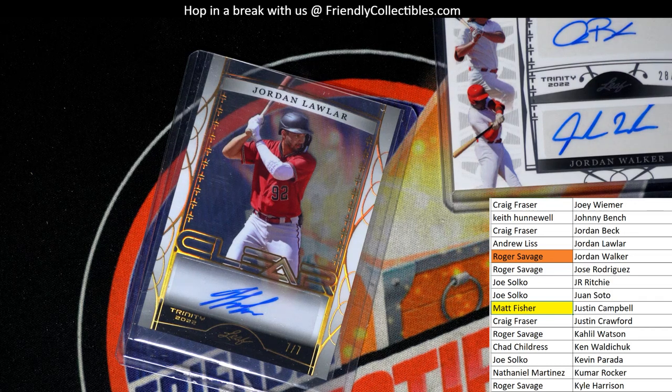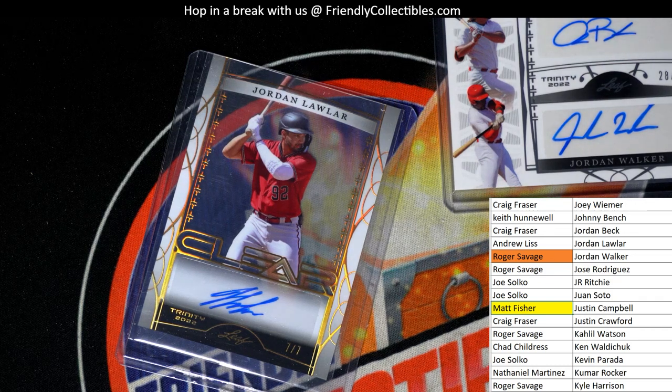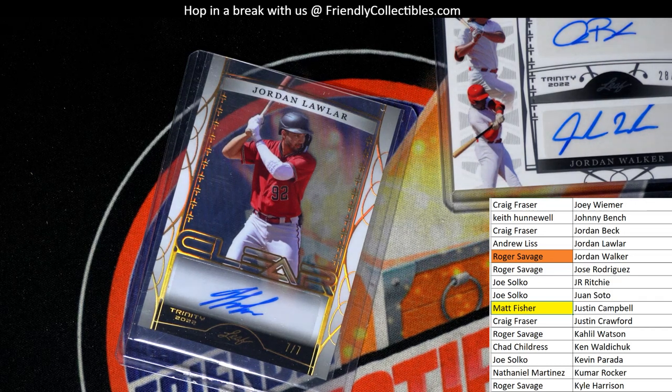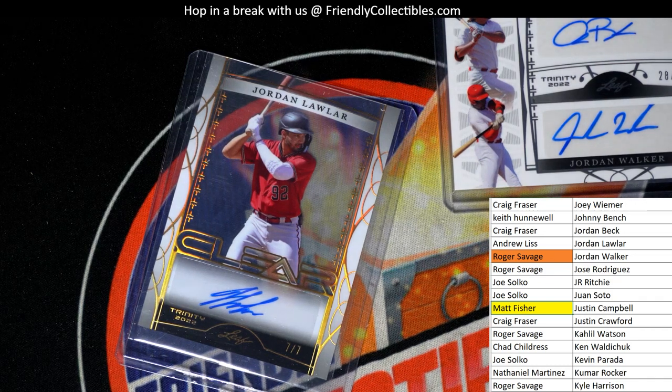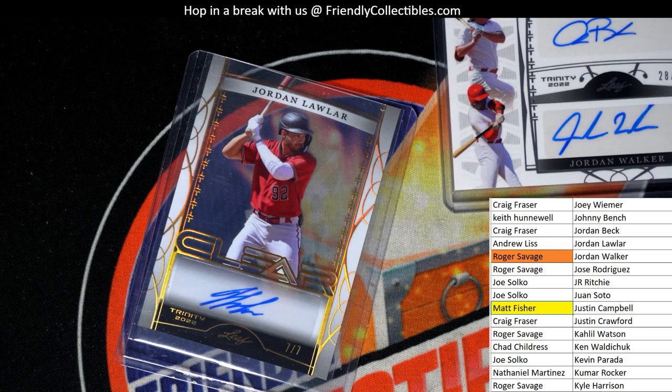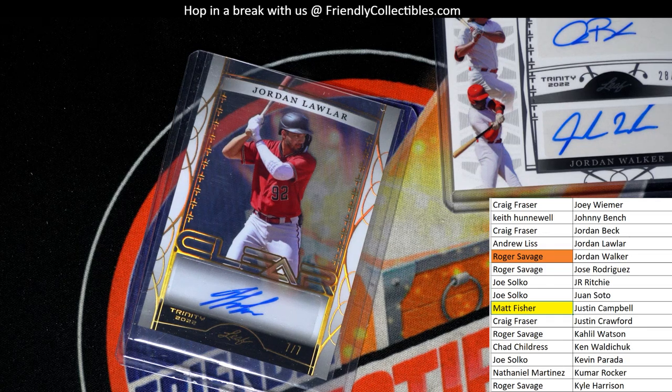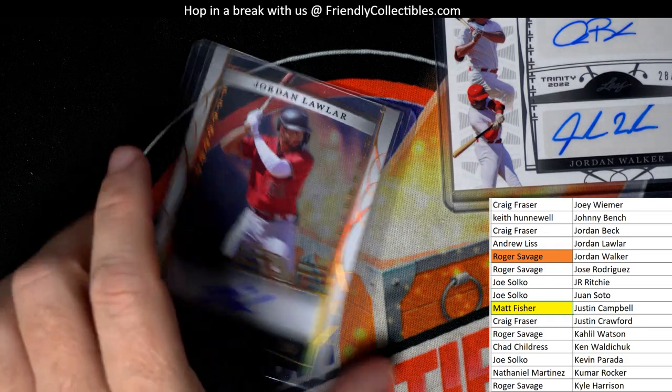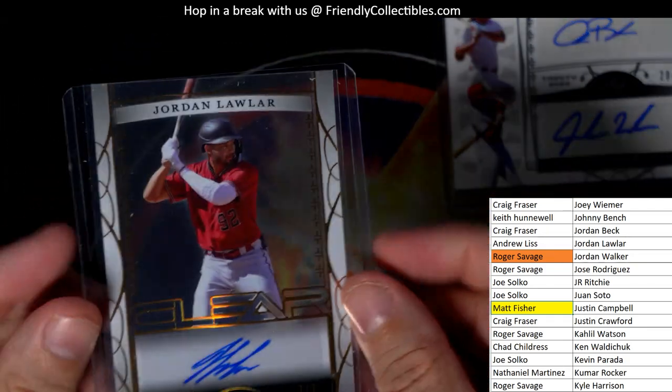Nice one. I like seeing the button. Oh wow, look at this one man, Jordan Lawler right here. Wow, look at that Jordan Lawler, and that is a seven of seven number, Jordan Lawler.